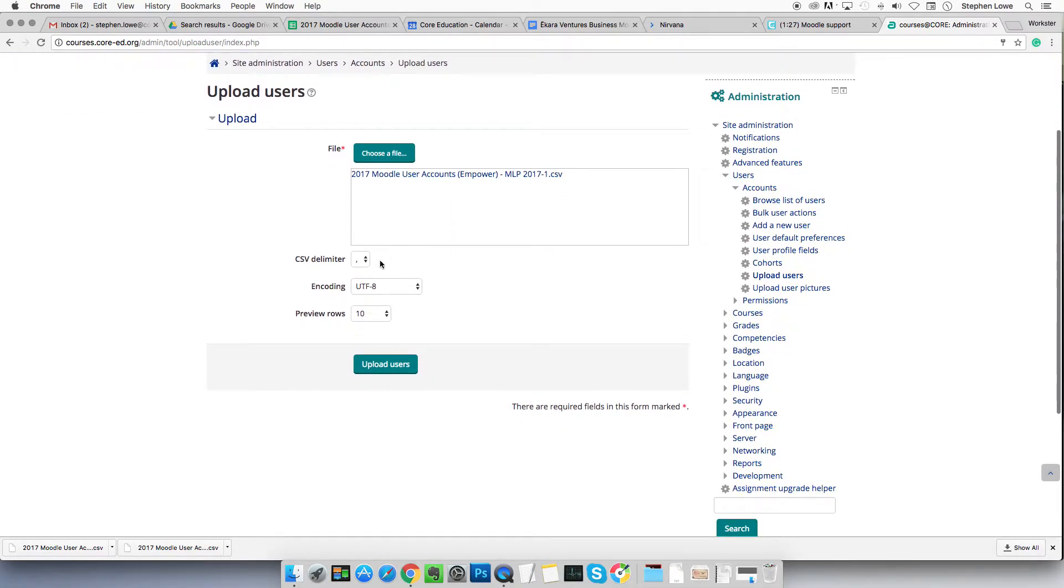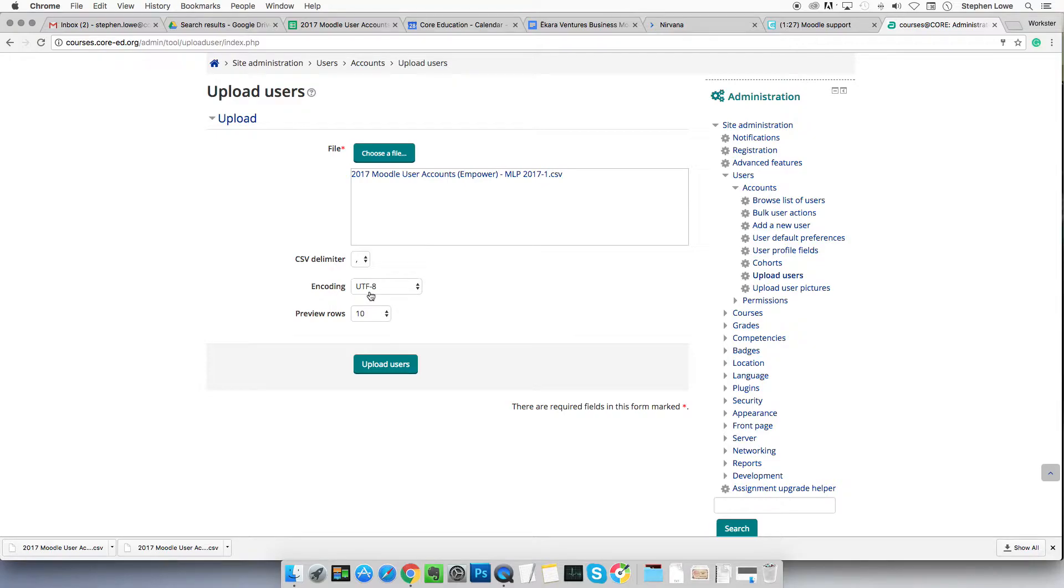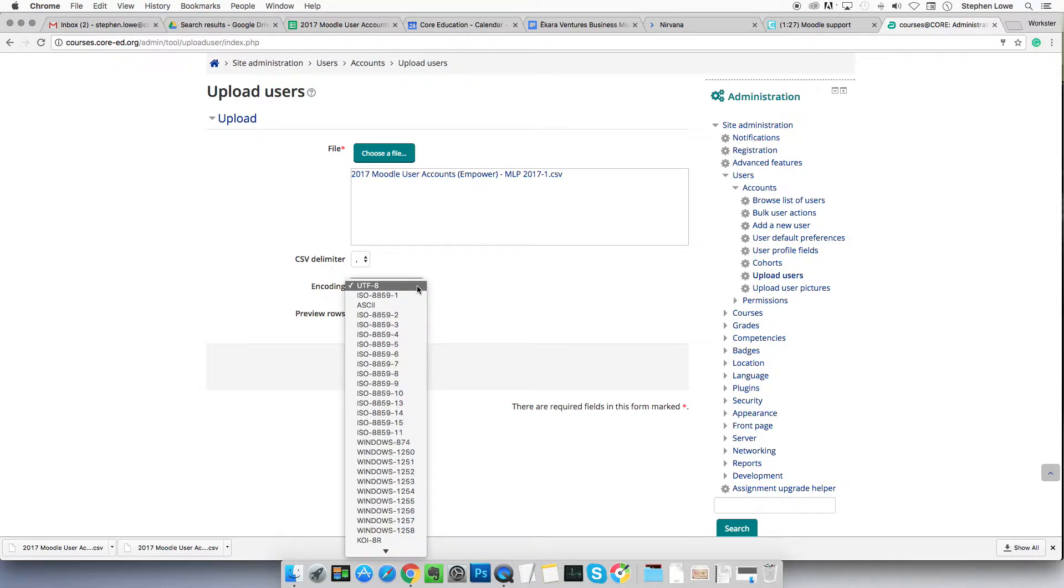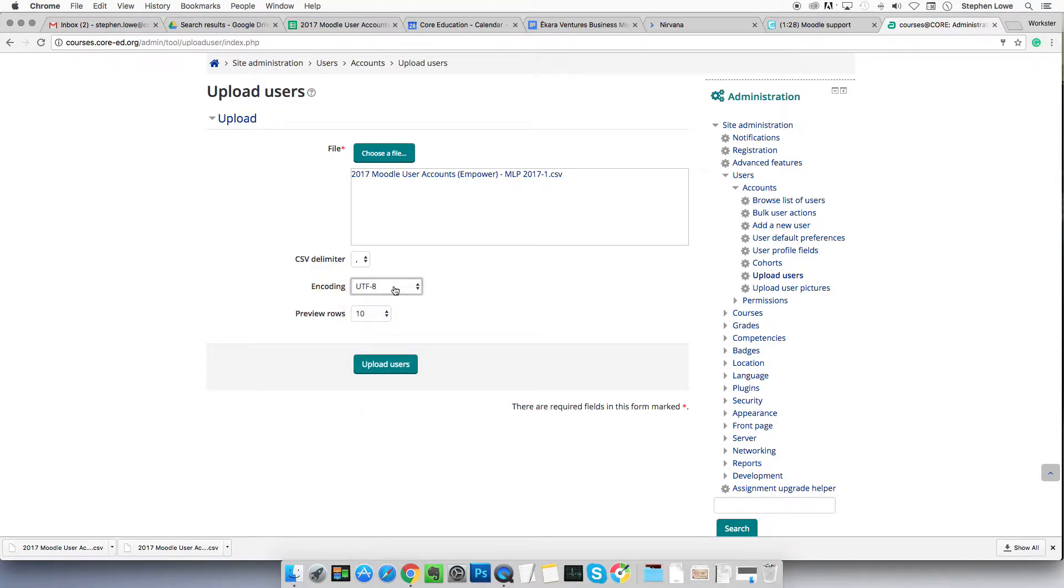Leave these as the defaults. It'll say by default CSV delimiter, very probably. If not, set it to that. It'll very probably say UTF-8. If not, set it to that. There's a lot of choices, but it needs to be UTF-8 or it won't work.